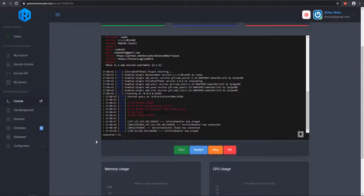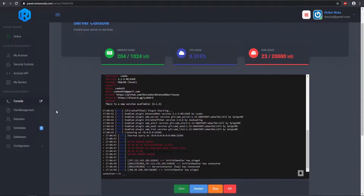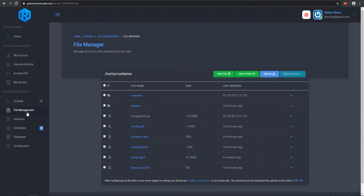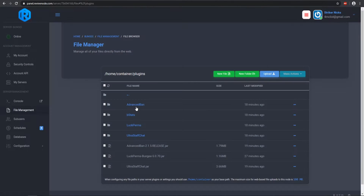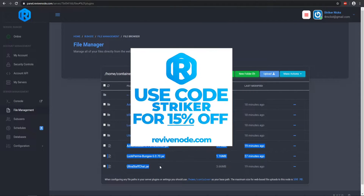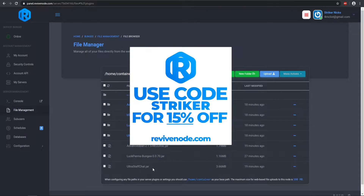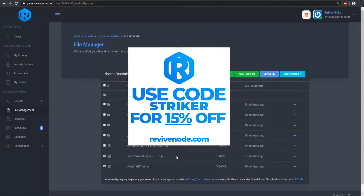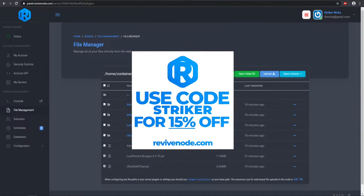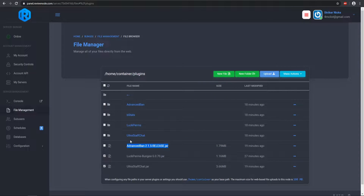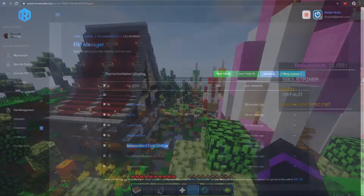So those are my plugins. You want to come to your BungeeCord server and place those specific BungeeCord plugins in the plugins folder. I'm using Ultra Staff Chat, LuckPerms BungeeCord, as well as Advanced Ban, and as you see, they are already loaded. Once you install them, go ahead and restart your server and you're pretty much good to go.